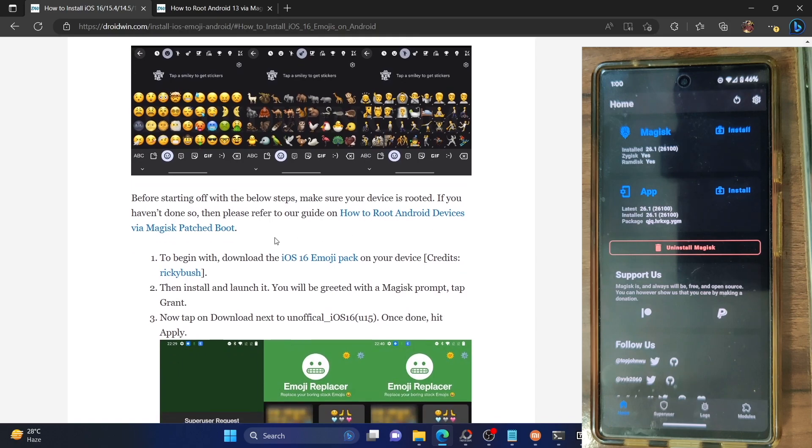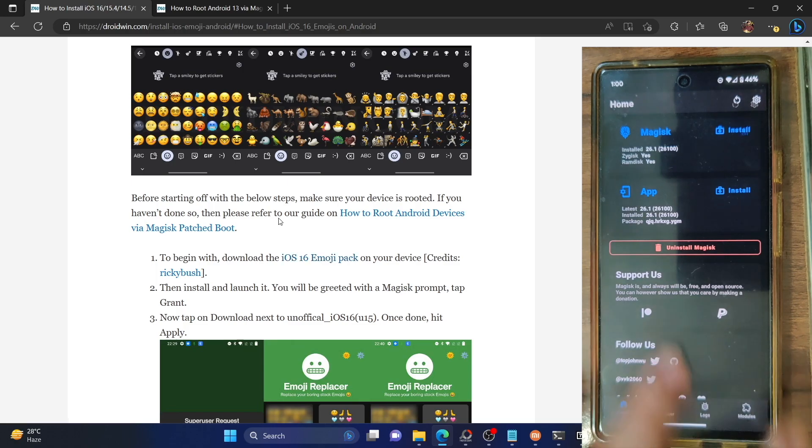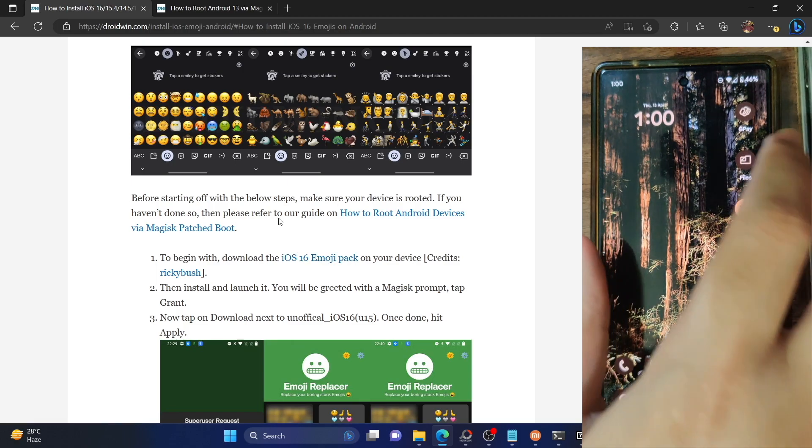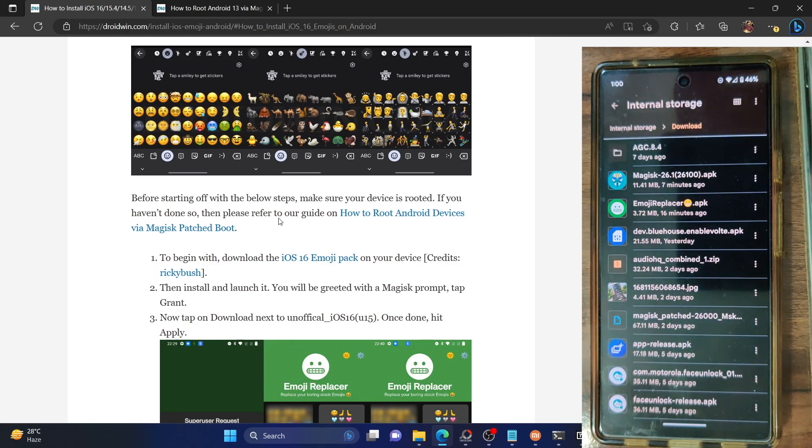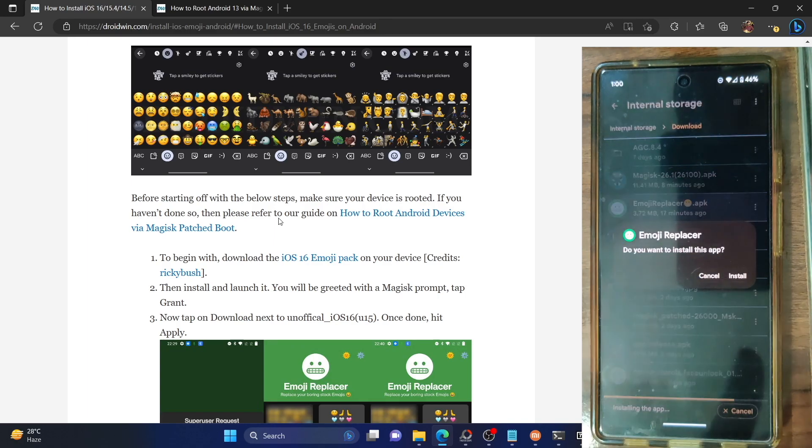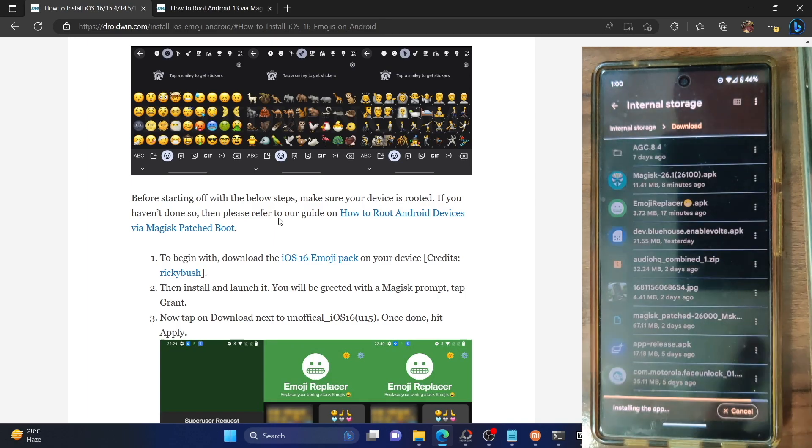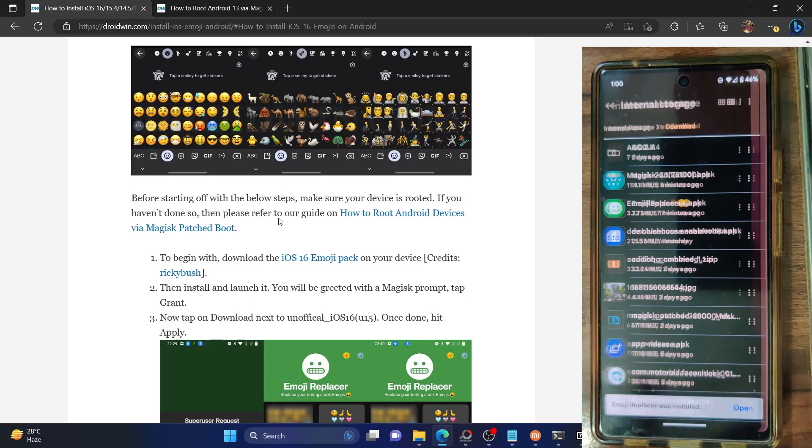So next up you have to download the iOS 16 emoji pack. It's just an APK file to download the APK file onto your phone and then install it. So let's do that. I already have this APK file onto my phone. So just launch the emoji replacer APK file and tap on install. The app will now be installed onto our phone and it should only take a few seconds and the app is now installed.